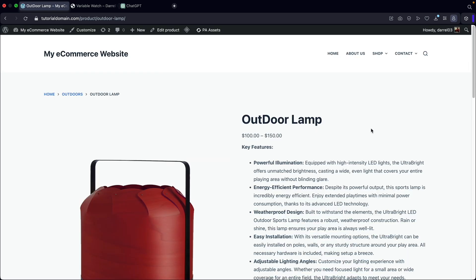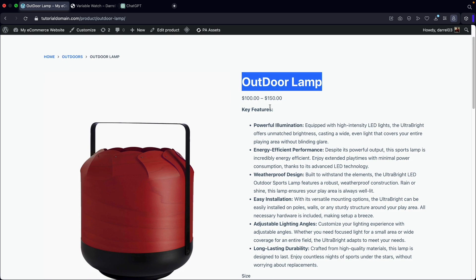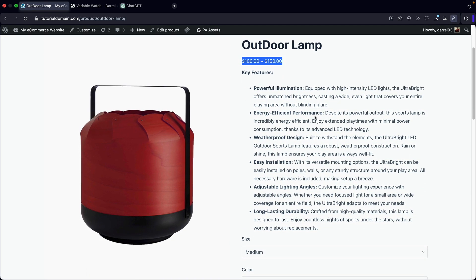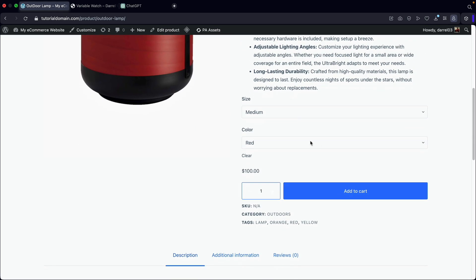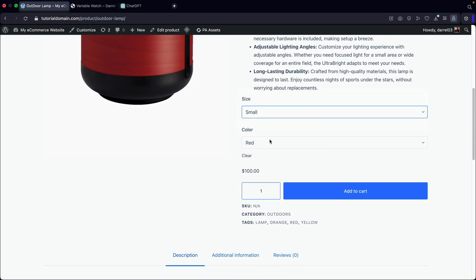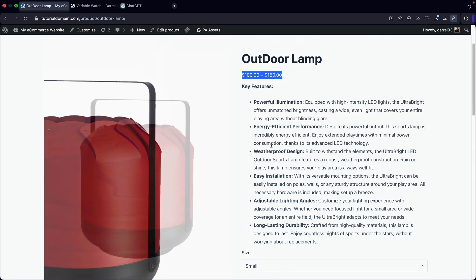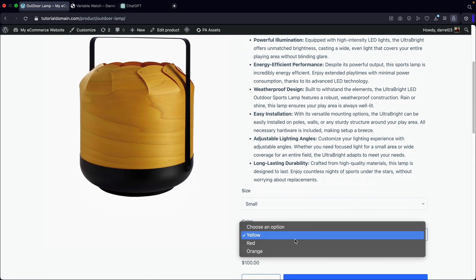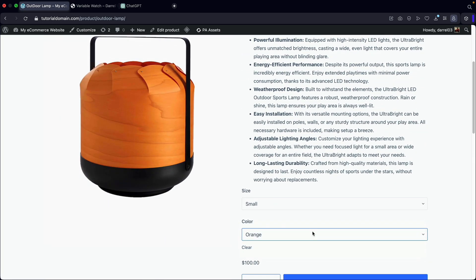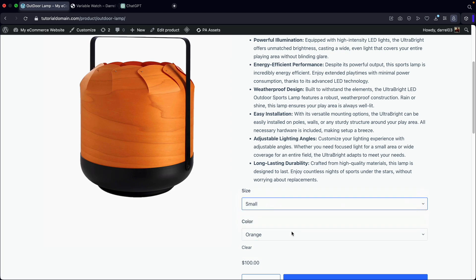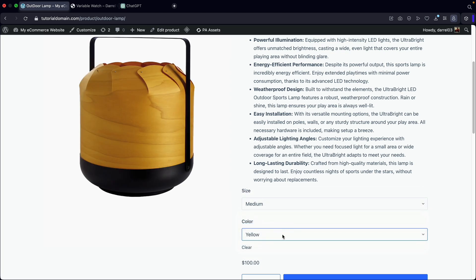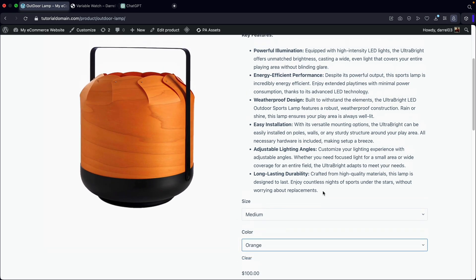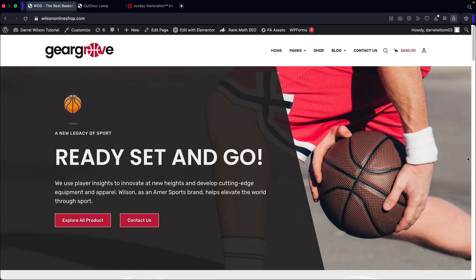And now let's view the product. Look at that. We now have a beautiful outdoor lamp. You'll see the price goes from 100 to 150. We have these beautiful key features and a lot of description. Here we can adjust the size. Small yellow, there we go. Small orange, and small red or medium red. You're going to see it works together and it all collaborates perfectly.